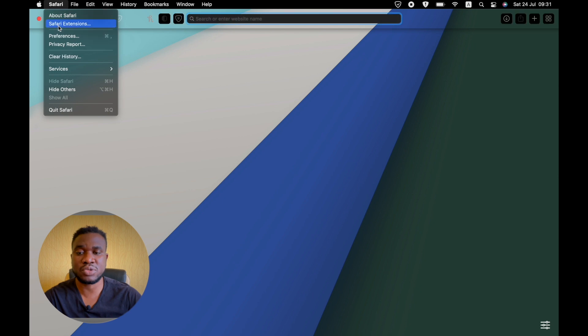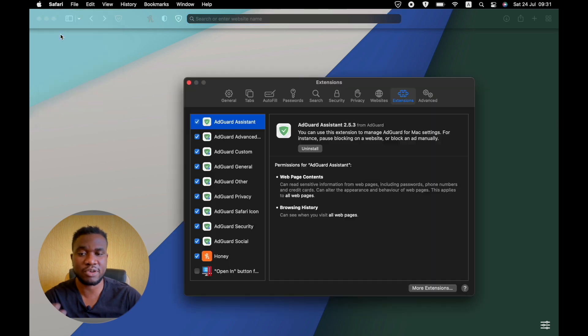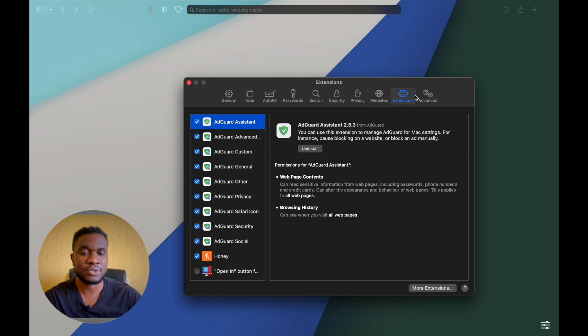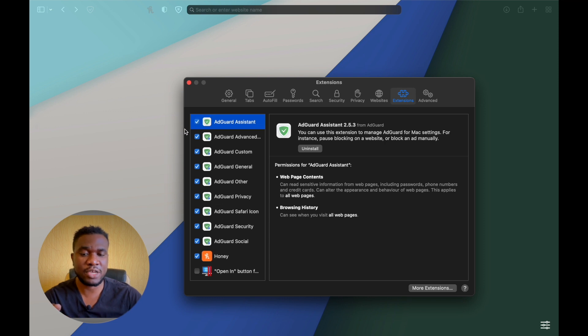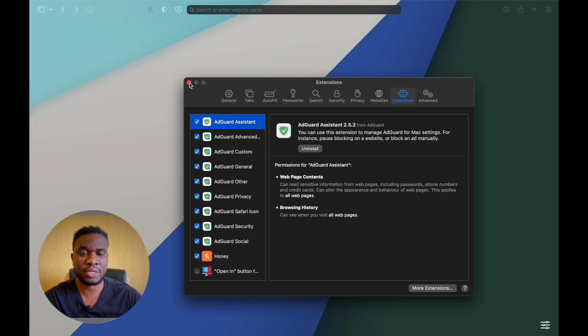I'm going to show you what you need to do, which is very important, it's to enable it. Just go to the extensions here and make sure everything is checked to enable it on the website that you're going to be browsing.